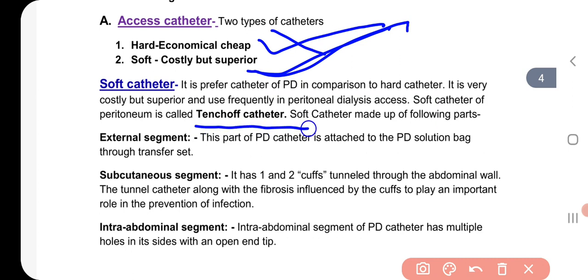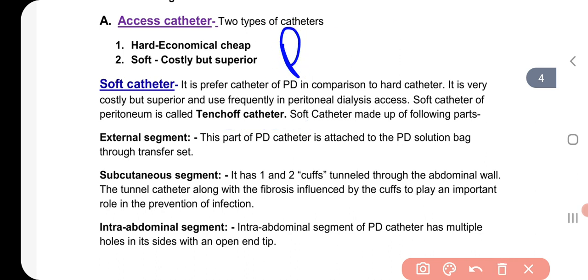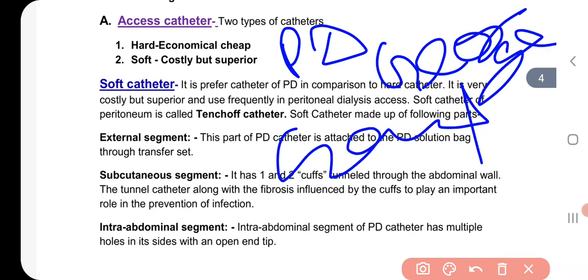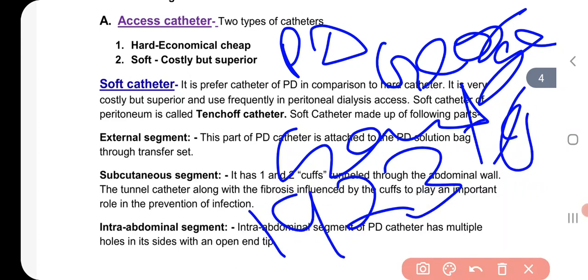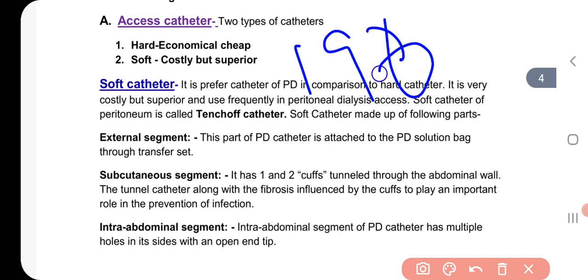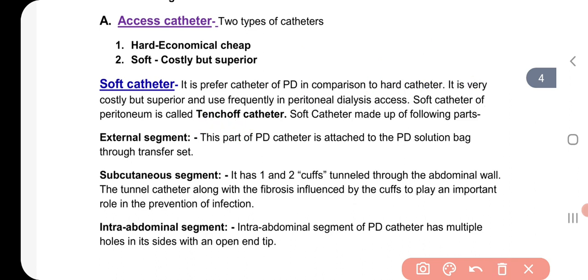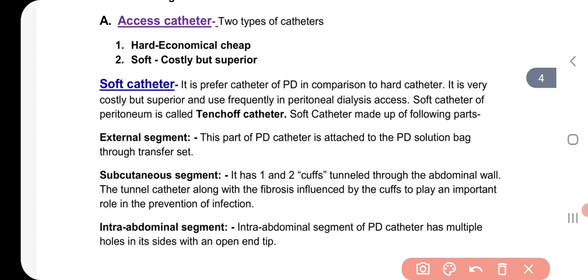The first peritoneal dialysis was performed by George Genter in 1923. After that, in 1968, Henry Tenckhoff created the catheter for peritoneal dialysis, and Henry Tenckhoff is also known as the father of peritoneal dialysis. The name of this soft catheter is the Tenckhoff catheter. Many times the question comes up about which catheter is used in peritoneal dialysis — the answer is the Tenckhoff catheter.